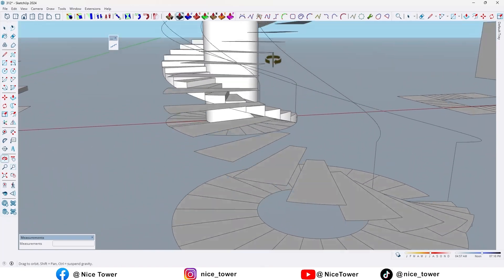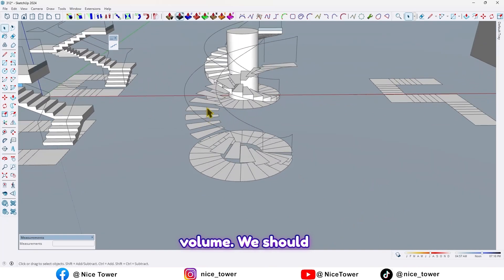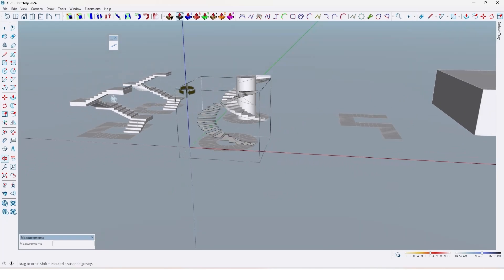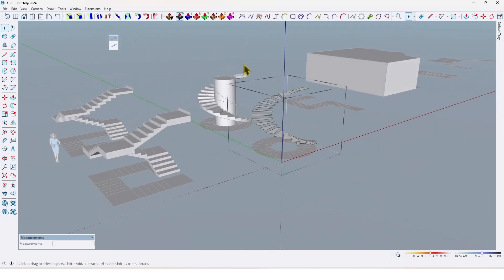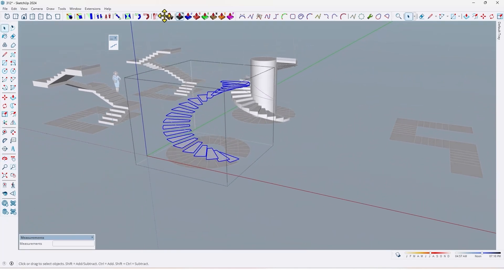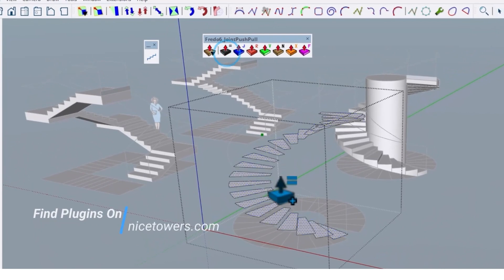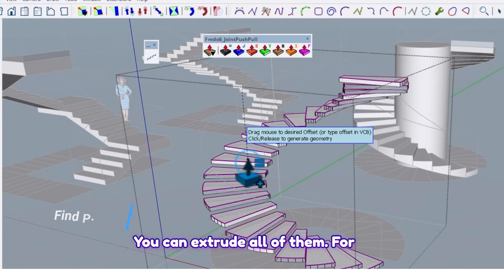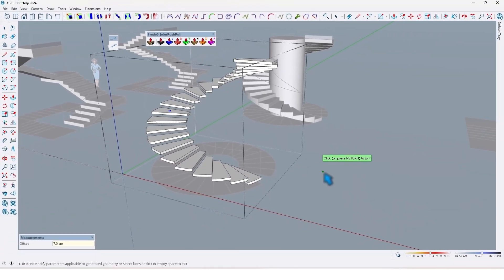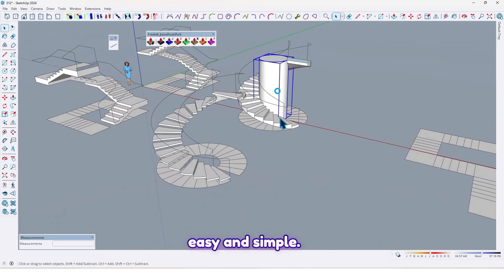As you can see, this one doesn't have volume — we need to extrude it. How can we extrude all of them? Select all, and by using Joint Push Pull you can extrude all of them — for example, by seven centimeters. Like this, it's so easy and simple.